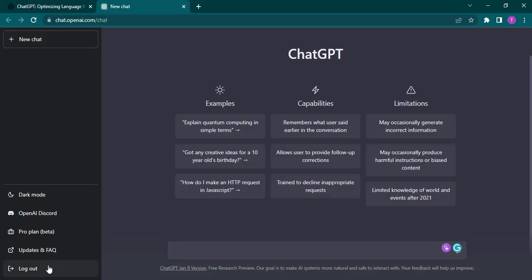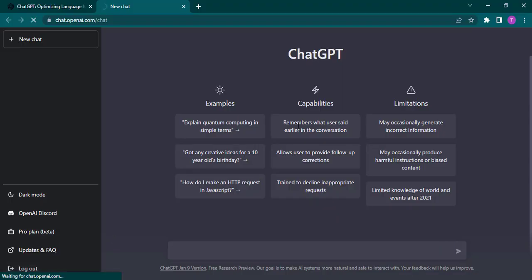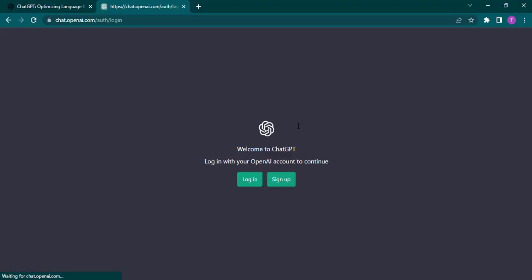You can tap on it. As soon as you do that you will be logged out of your ChatGPT account. And the next time you want to log in you'll again need to type in your email address and the password that you've created.